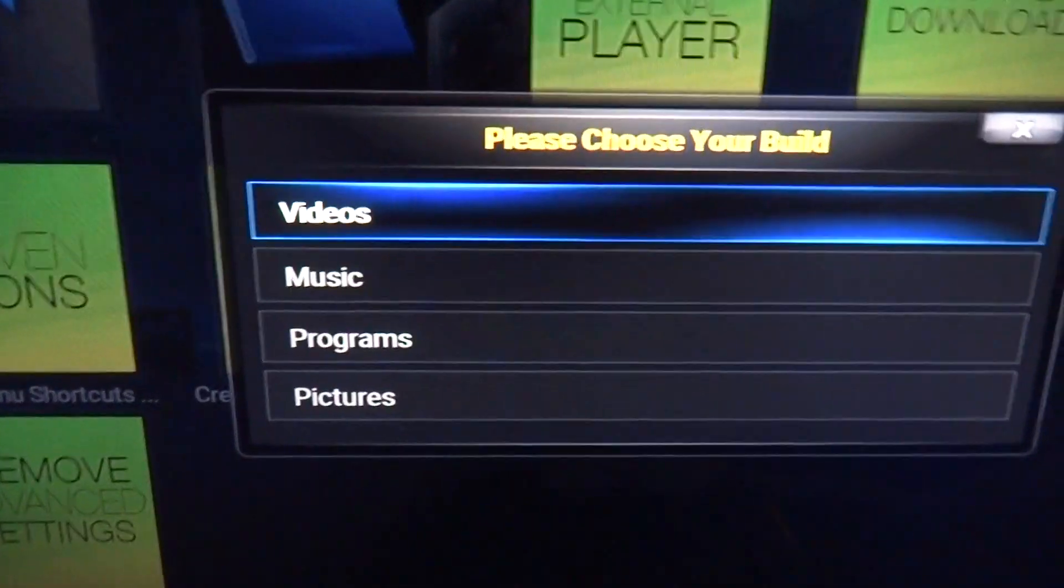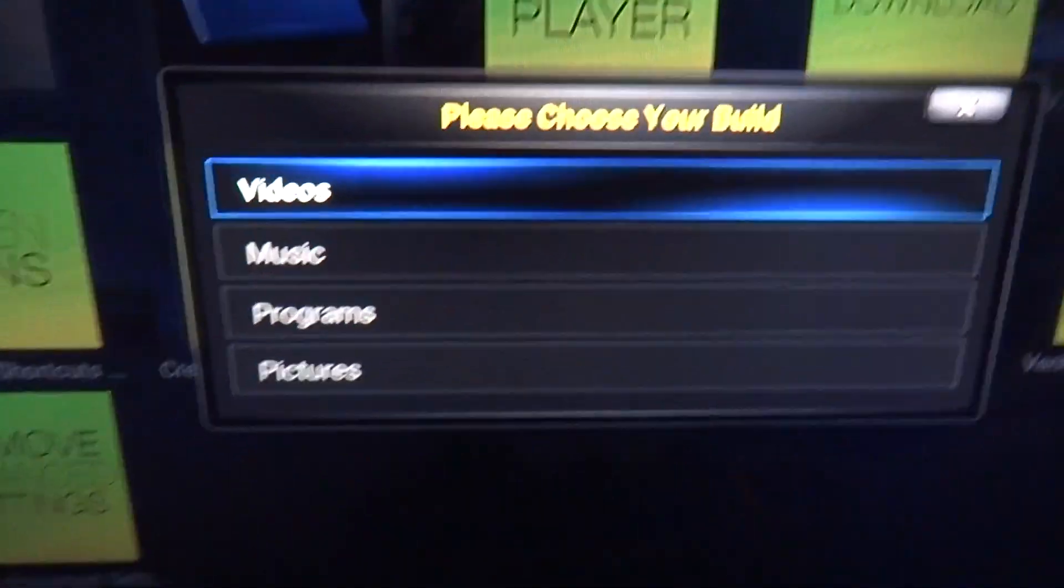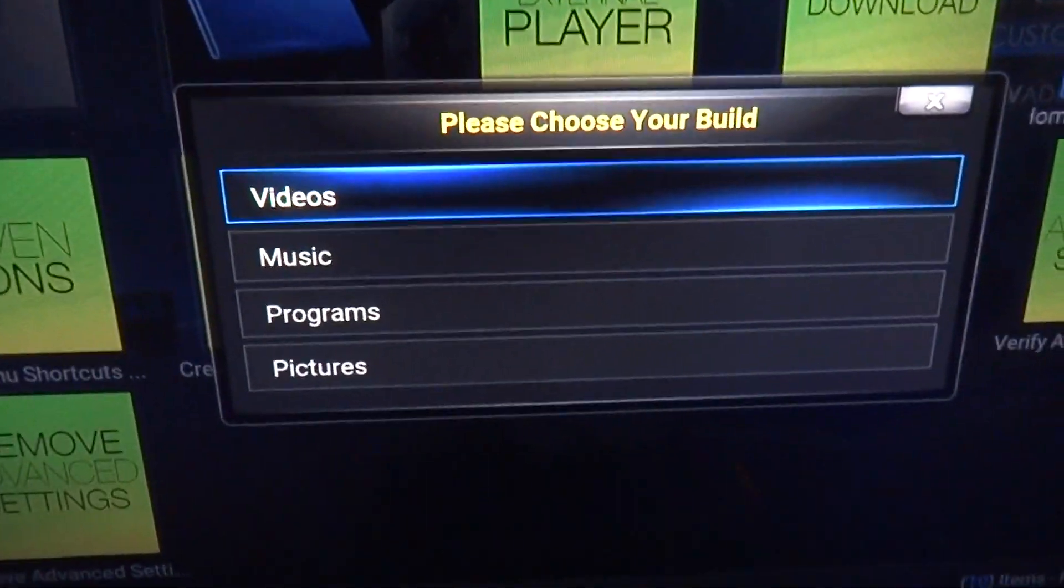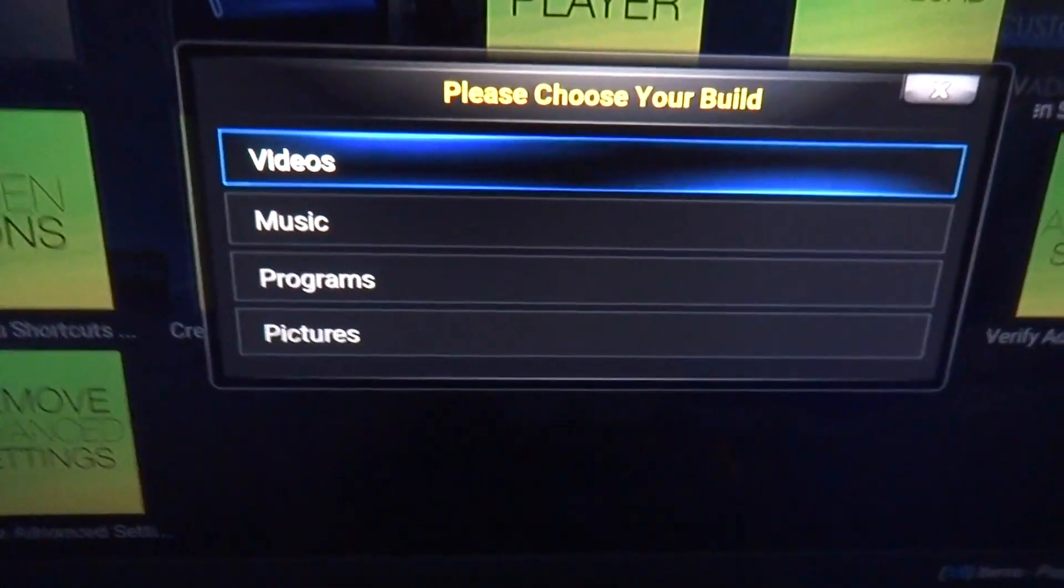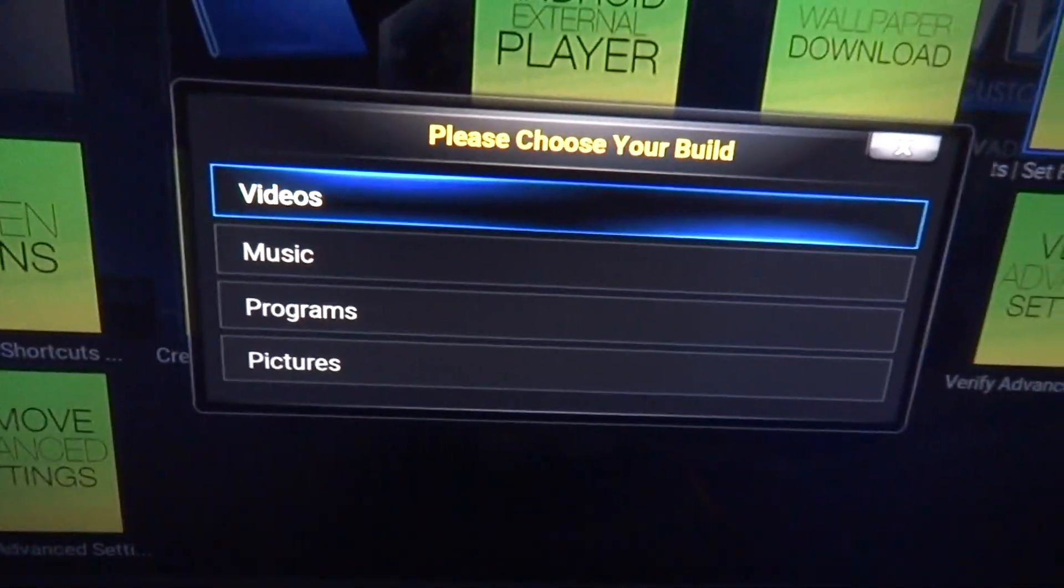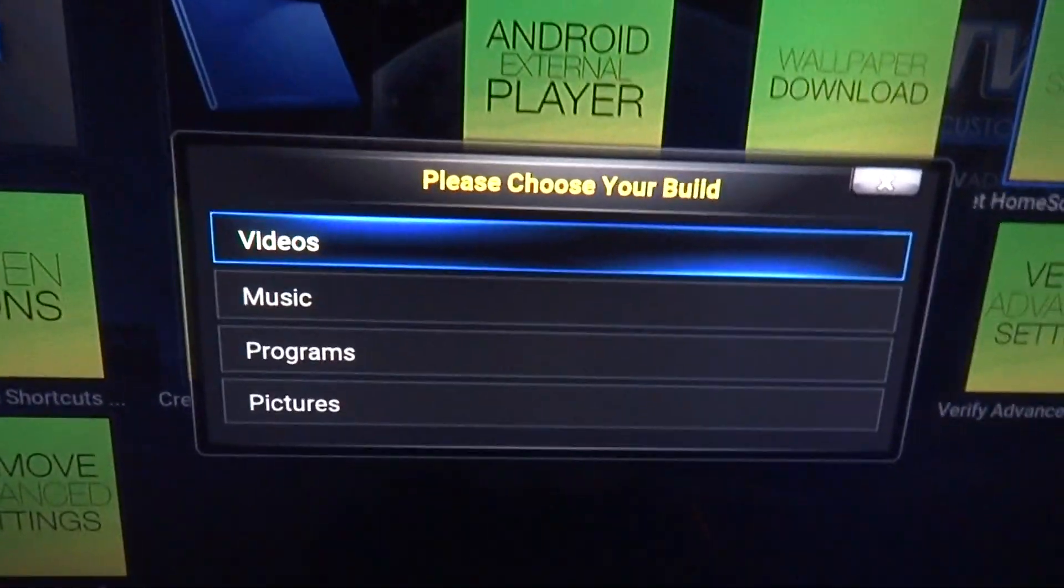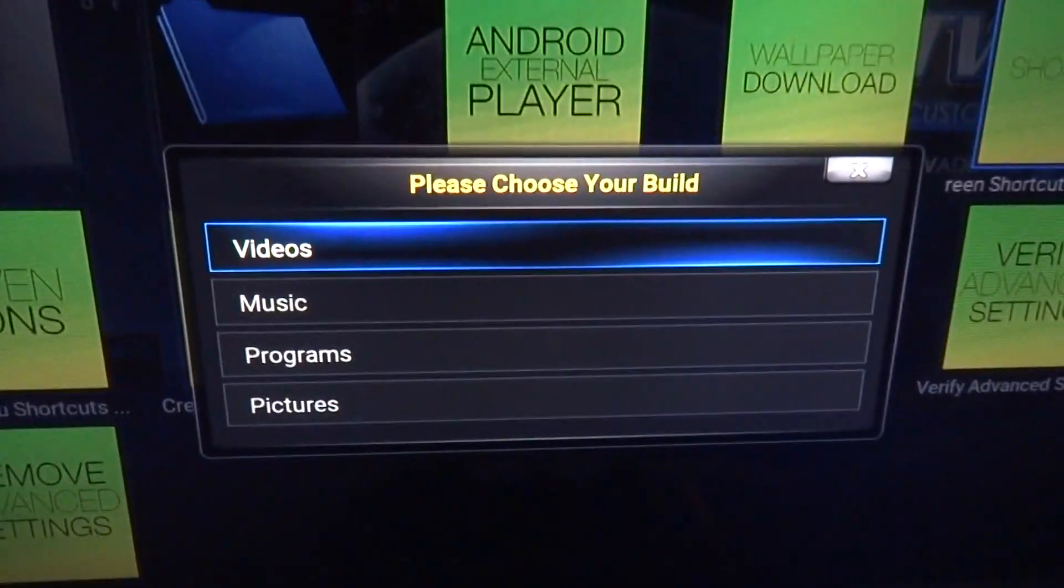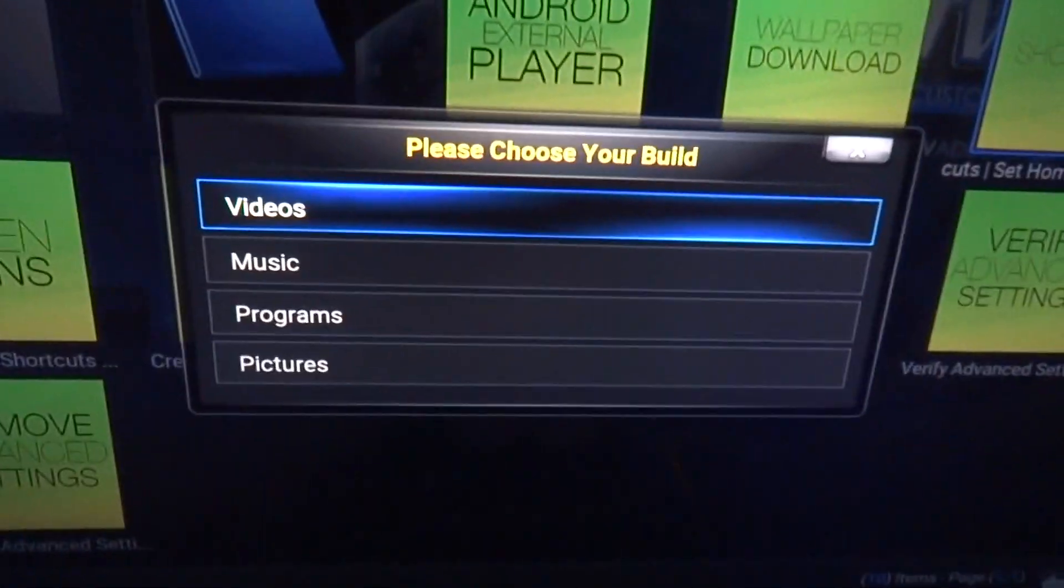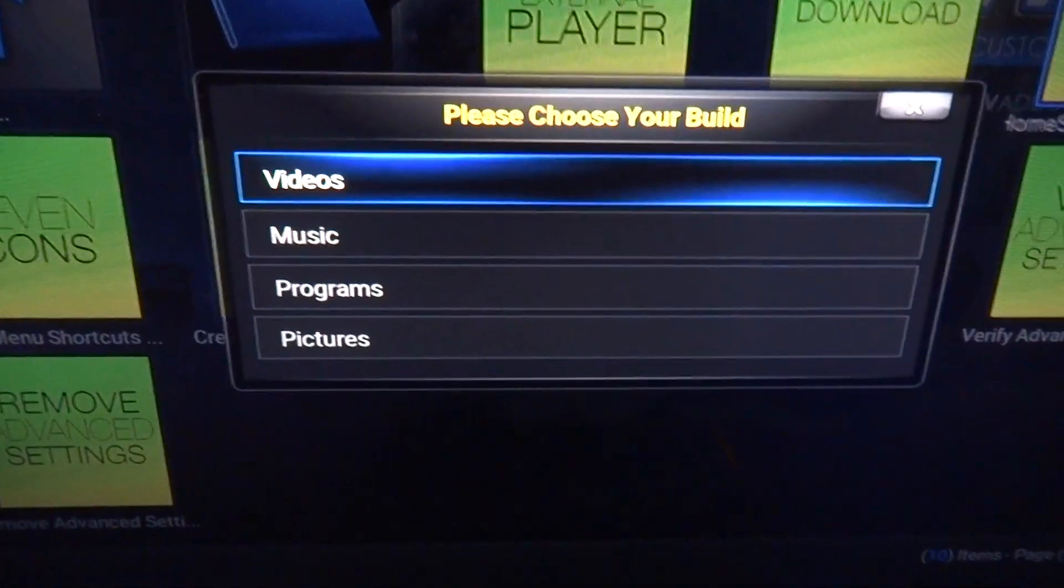Now it's going to give you all these choices. I'm just going to show you how to set the shortcuts for the videos. I don't really use any of the music nonsense on Kodi, but if you want to, now you know, you just come here you click on music.